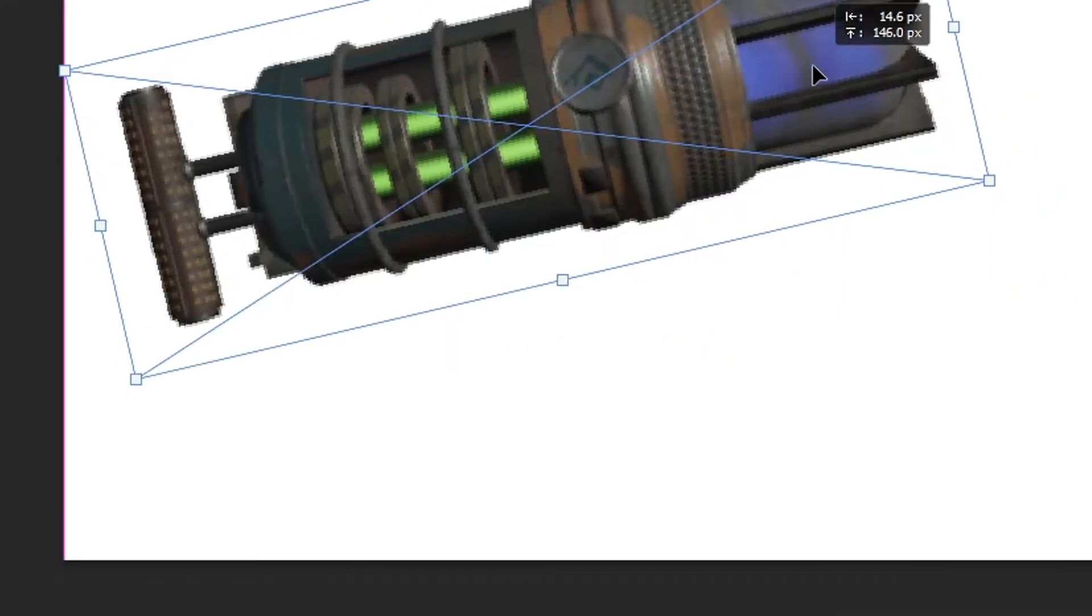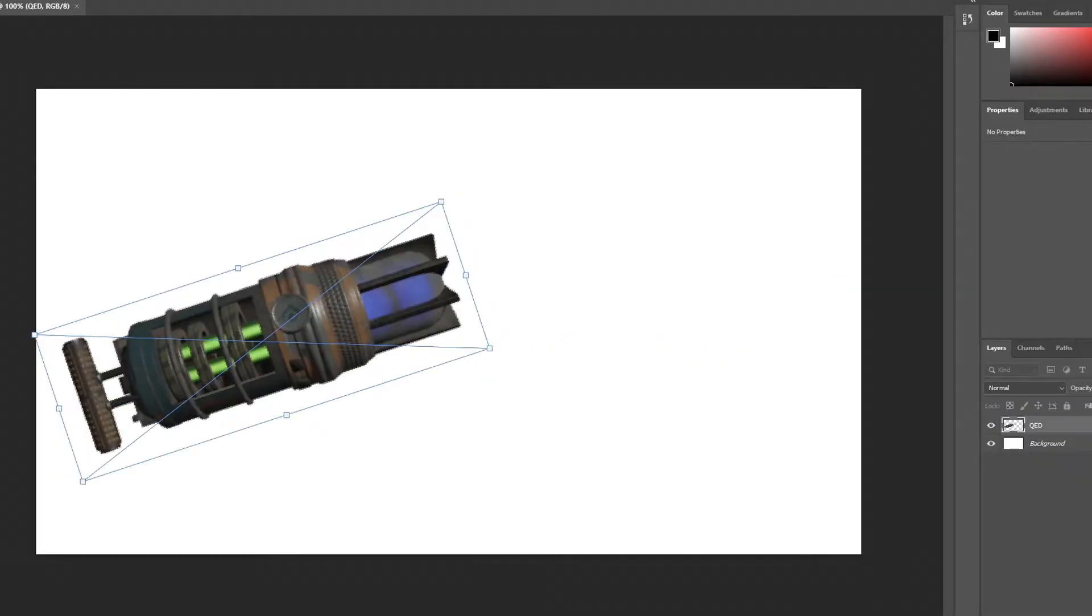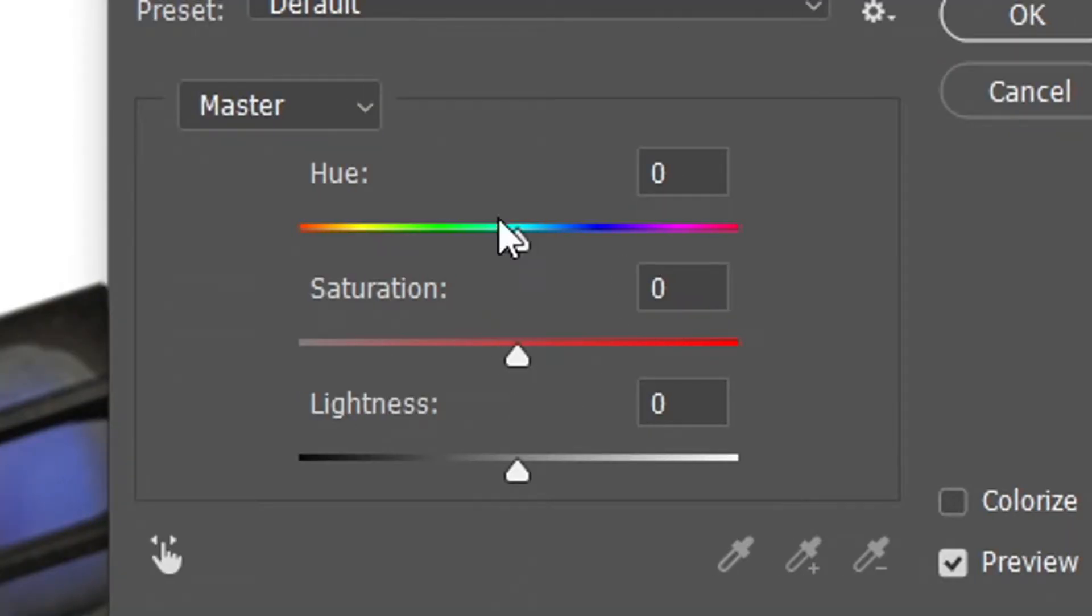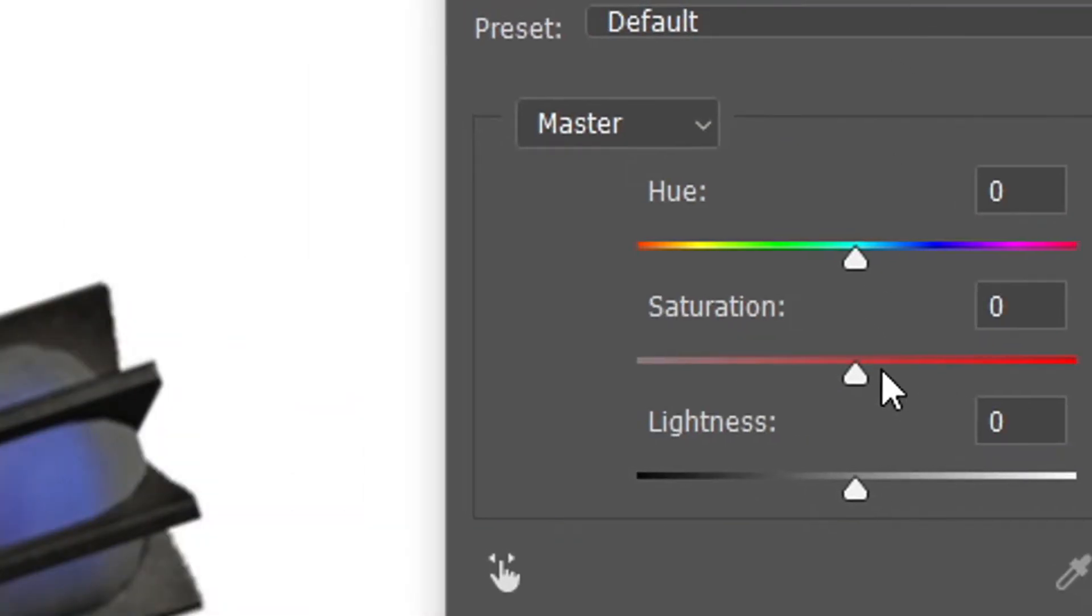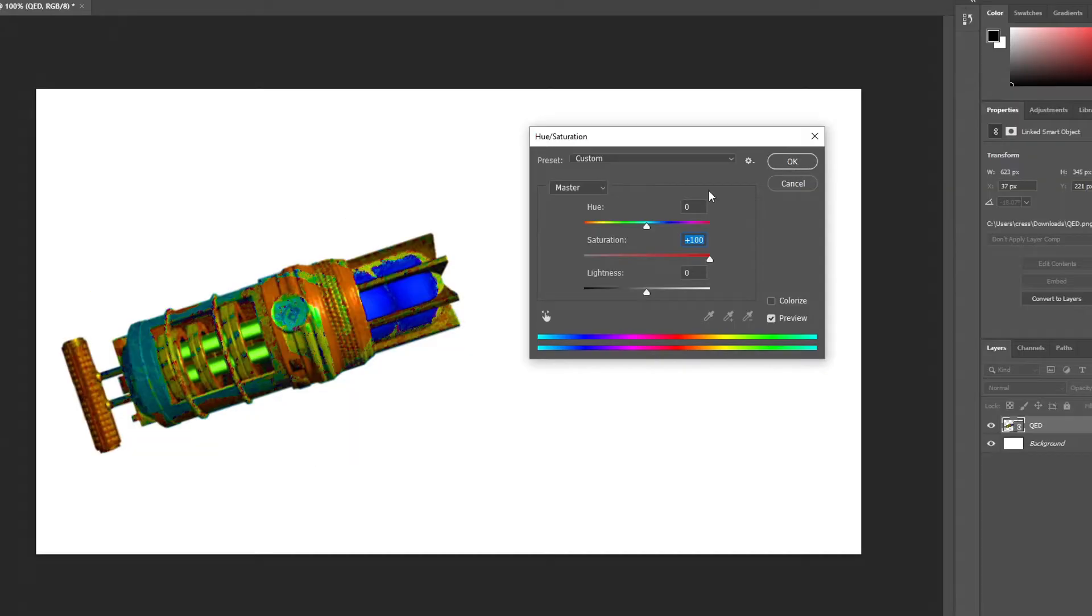So we've got ourselves a QED here, and then what you're going to want to do is press Ctrl+U and then adjust this little saturation bar. You want to max that out and it's going to look a little bit something like that.